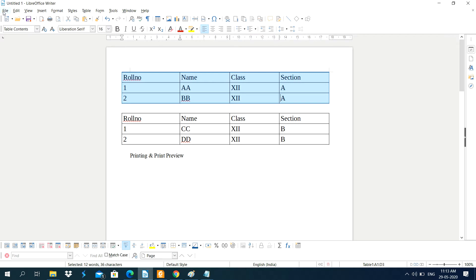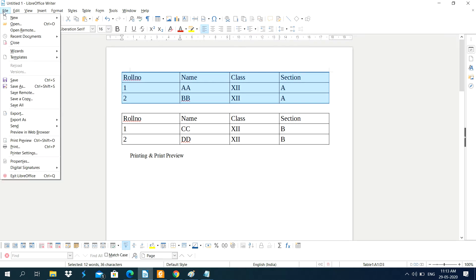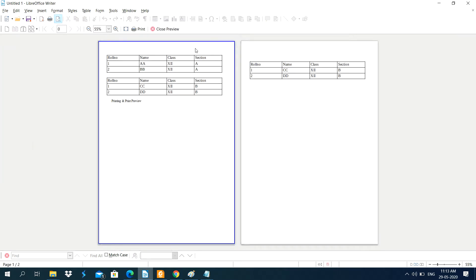If you want to see the print preview of a page, click on the File menu and then click on Print Preview, or you can use the shortcut key. This opens the print preview of the document, which displays all pages on a single screen.